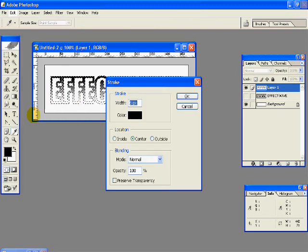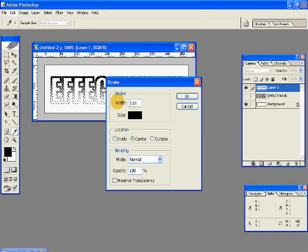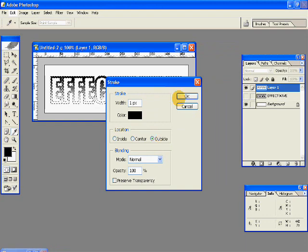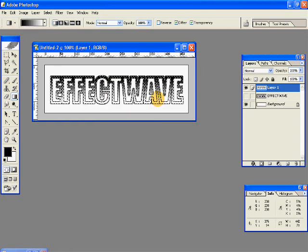Then again go to Edit Stroke. And this time give a stroke width of 1 pixel. Location should be outside. And hit OK. So you have something like this.